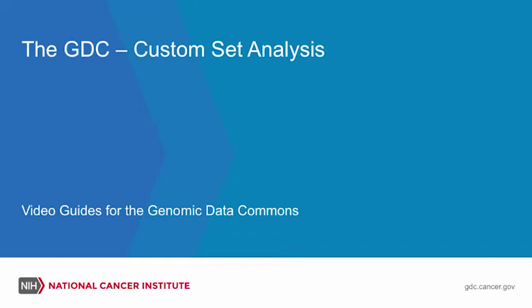The GDC Custom Set Analysis Video Guide for the Genomic Data Commons NIH, National Cancer Institute, gdc.cancer.gov